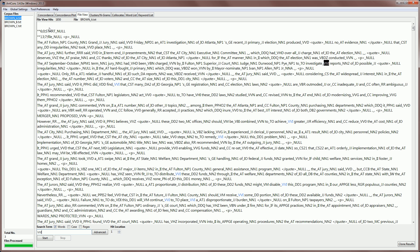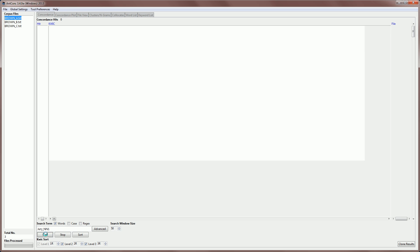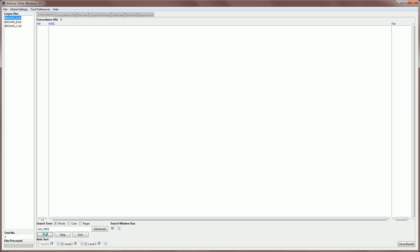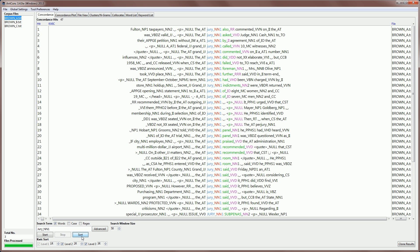Now, if I go to the concordance tool, I can do a similar kind of search. For example, I can search for jury with its NN1 tag and produce the results for this. And you can see them in the middle here. And if I sort the results, then it will sort them.